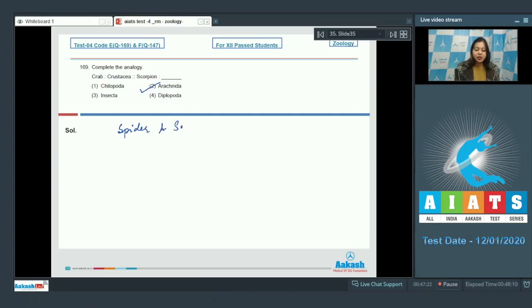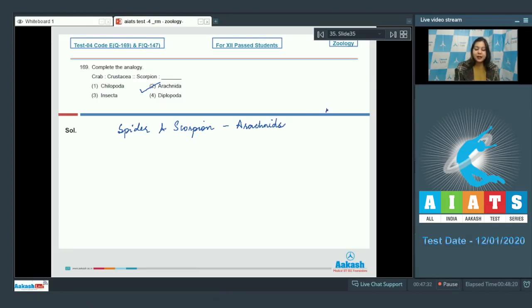Spider and scorpion are Arachnids. So, the correct answer becomes option number 2.